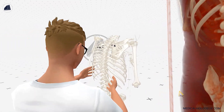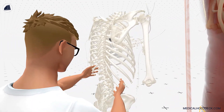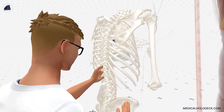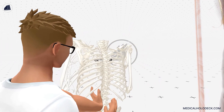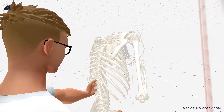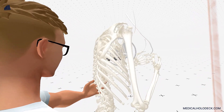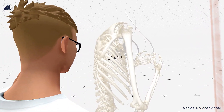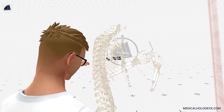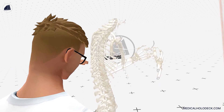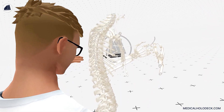Spine surgeries may involve procedures like laminectomy, discectomy, spinal fusion, or artificial disc replacement. These surgeries aim to alleviate pain, stabilize the spine, and improve overall function.